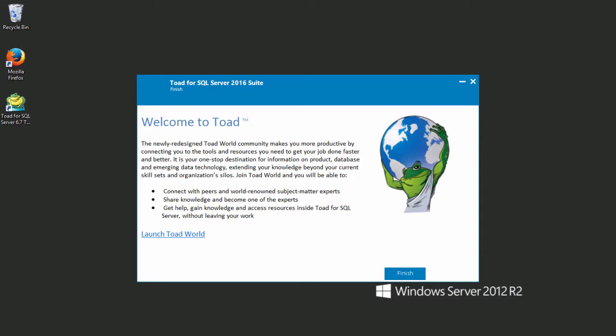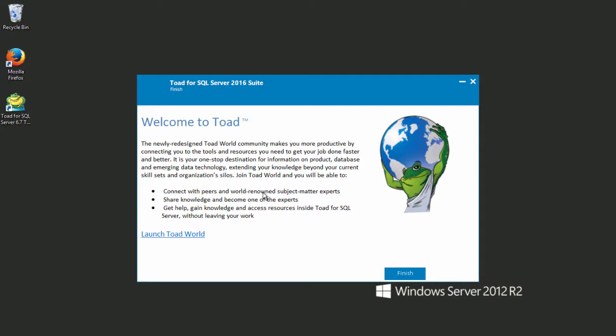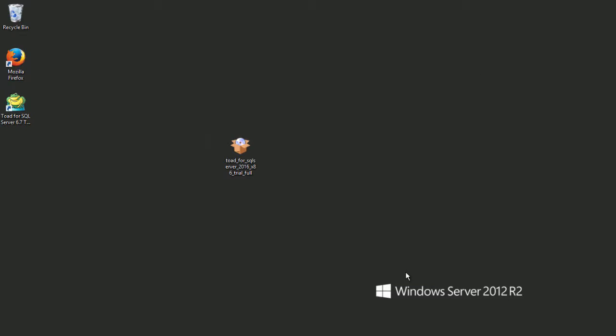And that's it. The installation is now complete. From here, if we wanted to launch into Toad World and start doing research and gaining insight from the database professionals on that community, we could do that. I'm going to simply click Finish and double-click on Toad for SQL Server to open it up.